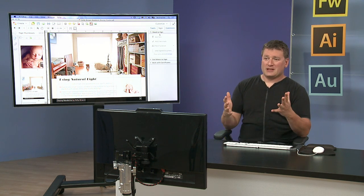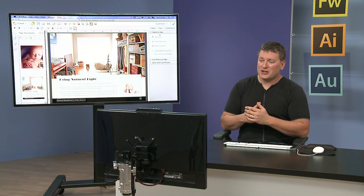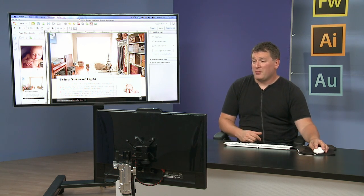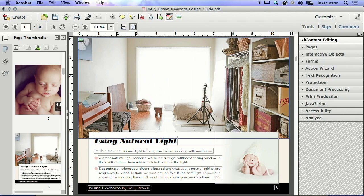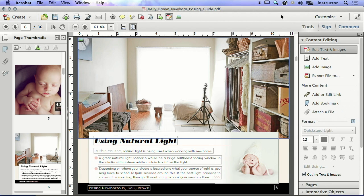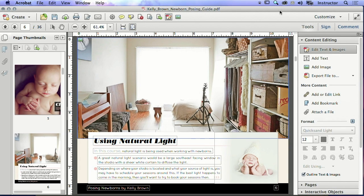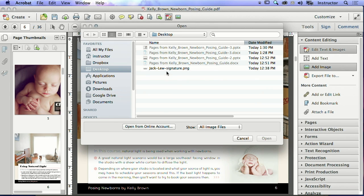And so every time I sign a PDF, I use the exact same signature, and we could do that by going in. I actually downloaded Jack Lew's signature off the internet because of course he was famous for his little loop-de-loops there, and they told him that he had to improve his signature before he started signing money.